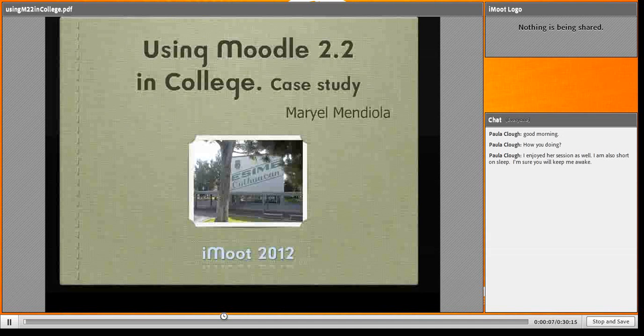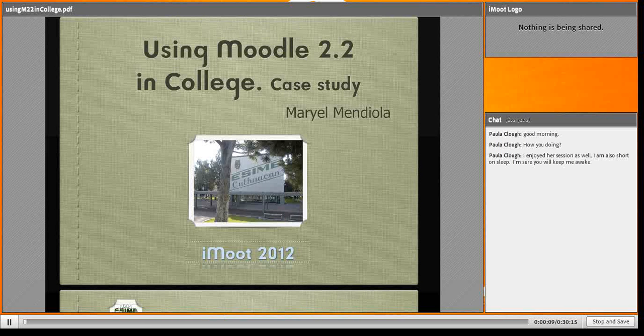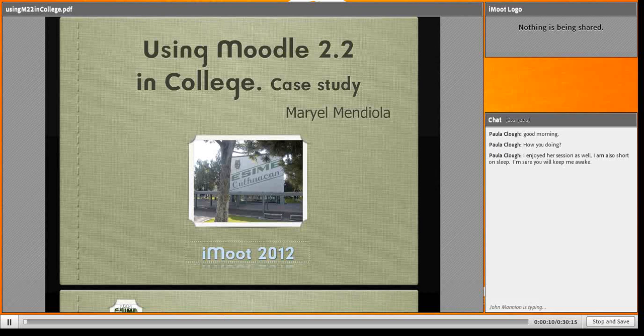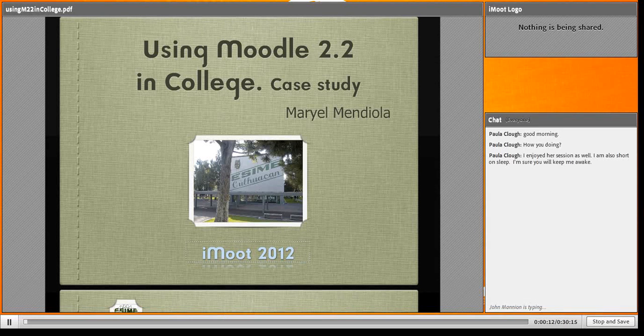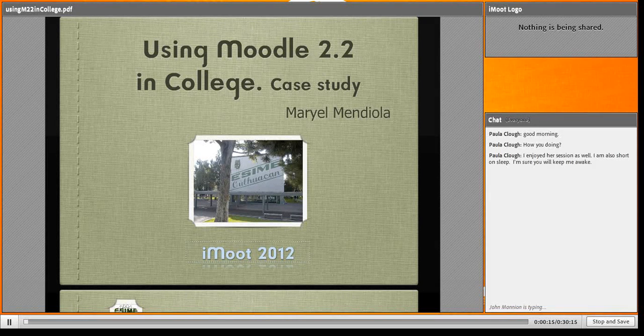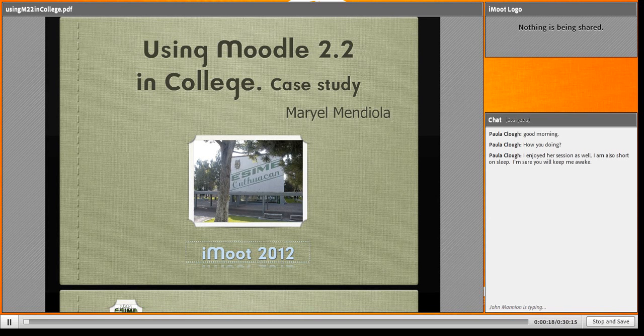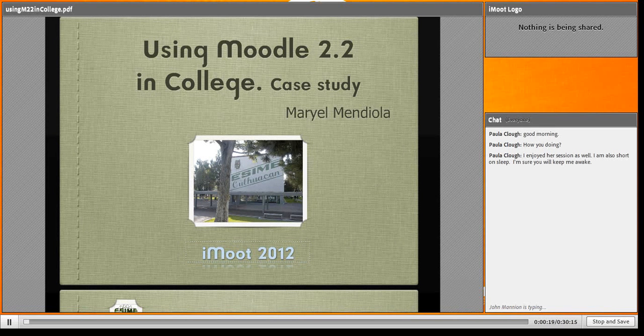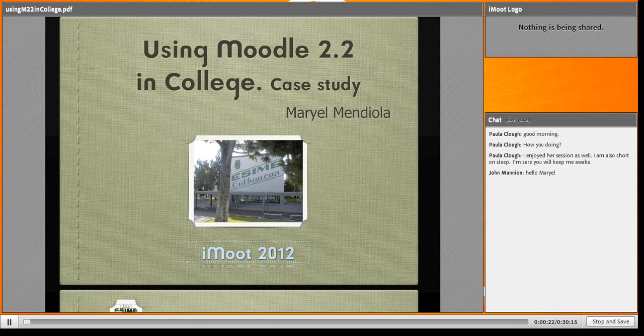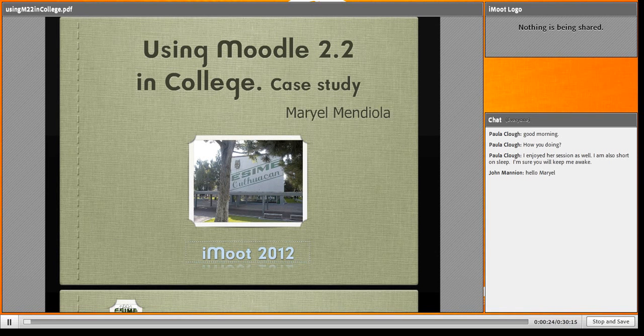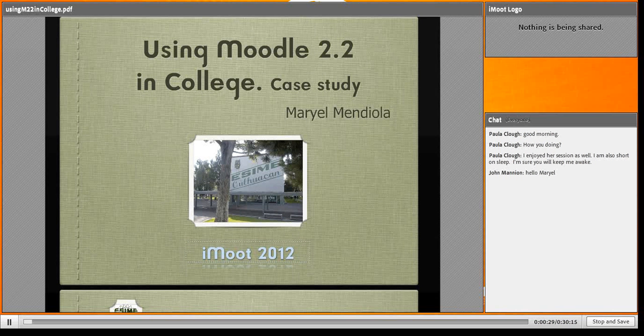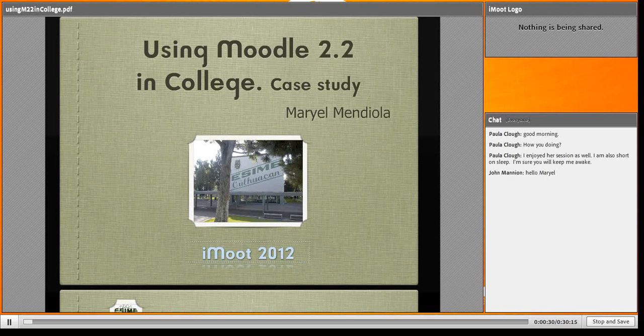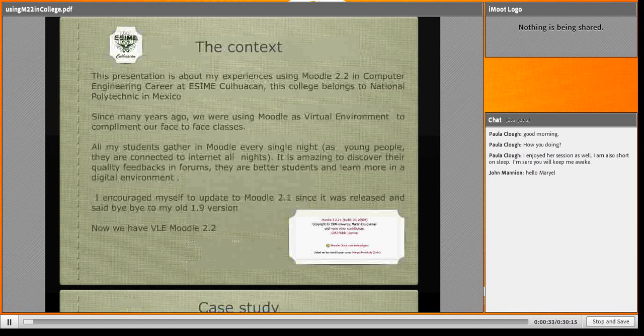Okay, this is a case study about how I use Moodle 2.2 with my students in college. I'd like to tell you that I'm not an informatician, I'm just a teacher. I teach research humanities.